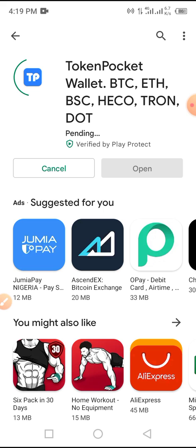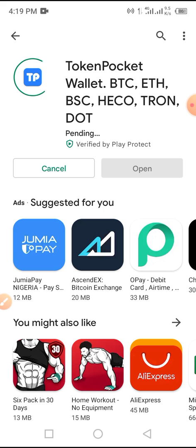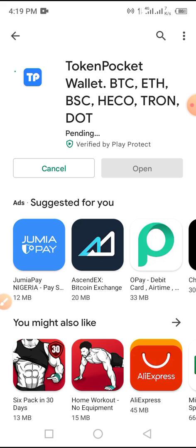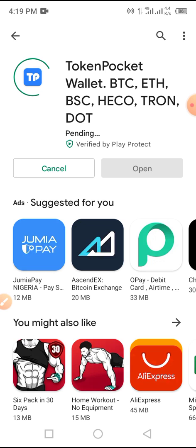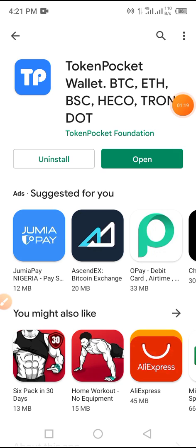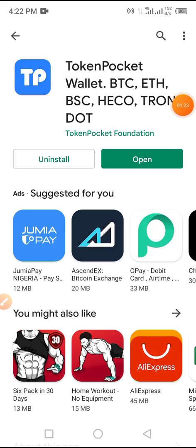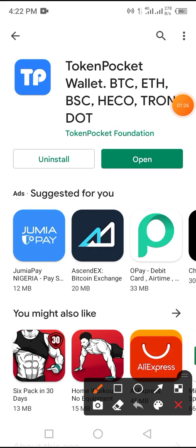You have to wait a bit for the installation to be completed. We'll pause here so as not to waste much of your time. Installation has been completed — all we have to do now is tap on the Open button to open the TokenPocket wallet on our mobile phone.